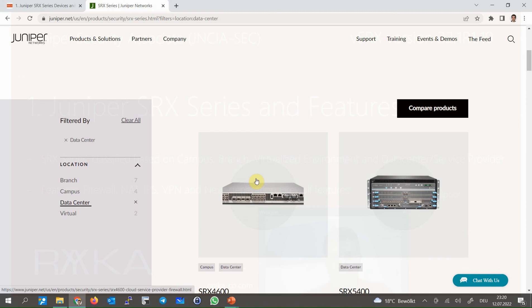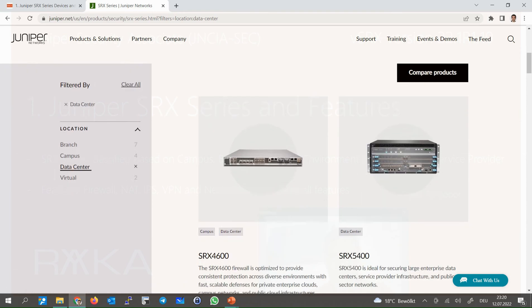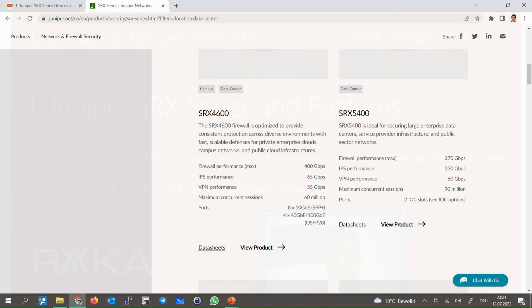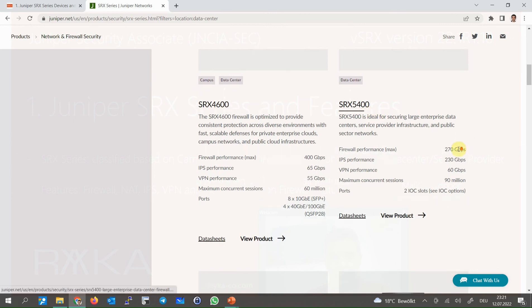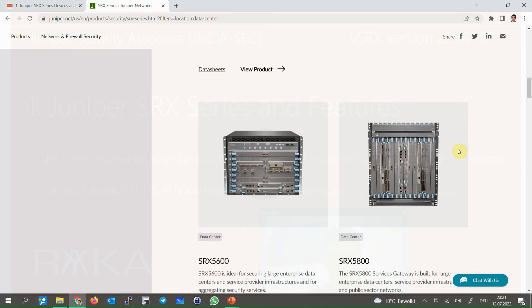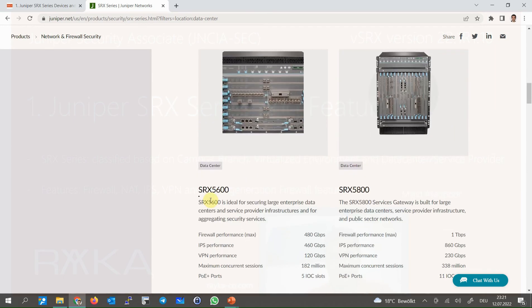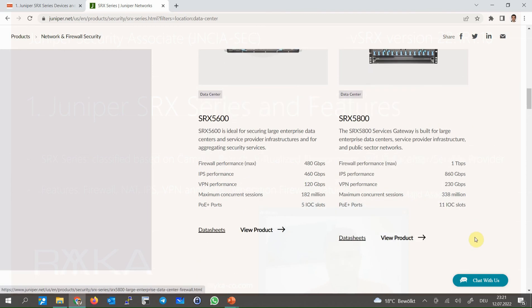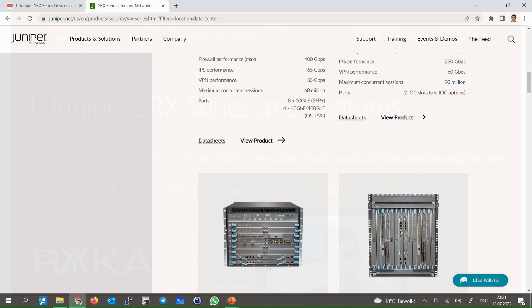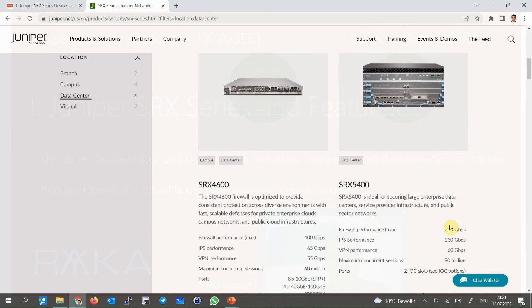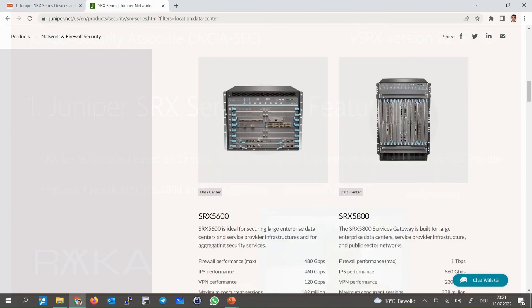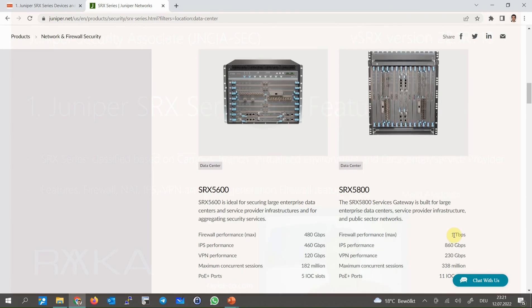Data center and service provider infrastructure usually use SRX5000 series devices such as SRX5400, 5600 and 5800 in which firewall throughput varies from 270 Gbps to 1 Tbps.